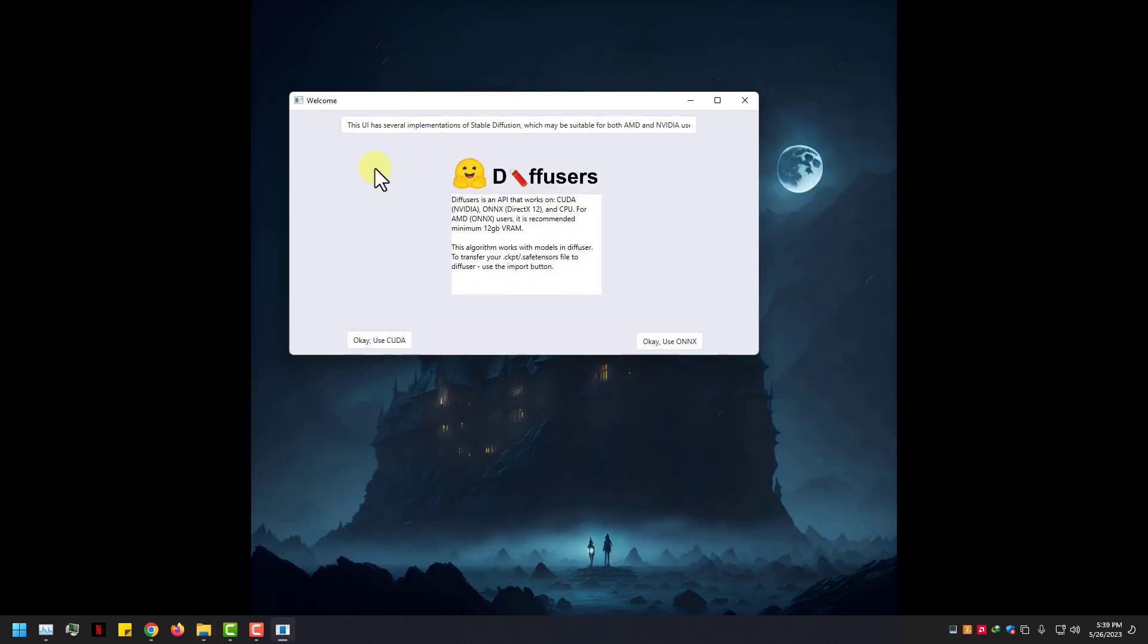Here you can see the welcome box. For AMD users click on ONNX. This Stable Diffusion version works on ONNX DirectML DirectX 12.